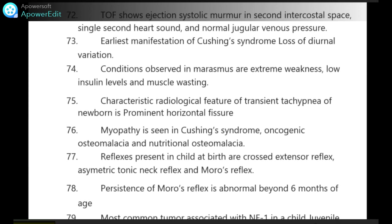Earliest manifestation of Cushing syndrome is loss of diurnal variation. Conditions observed in marasmus are extreme weakness, low insulin levels and muscle wasting. Characteristic radiological feature of transient tachypnea of newborn is prominent horizontal fissure. Myopathy is seen in Cushing syndrome, oncogenic osteomalacia and nutritional osteomalacia.